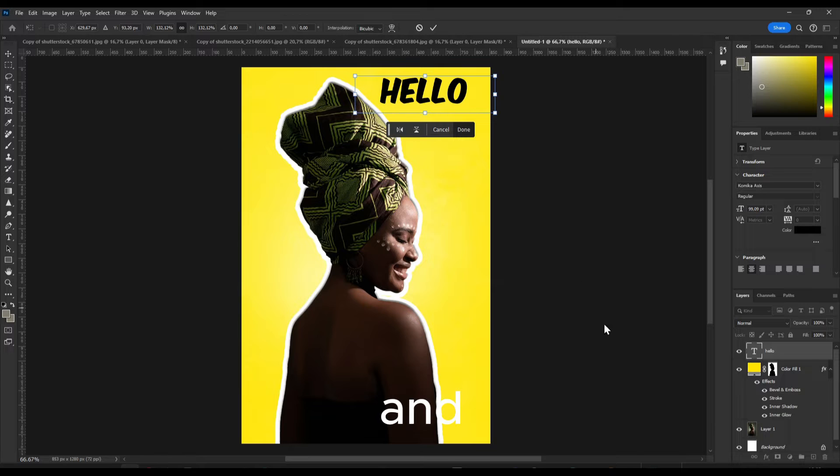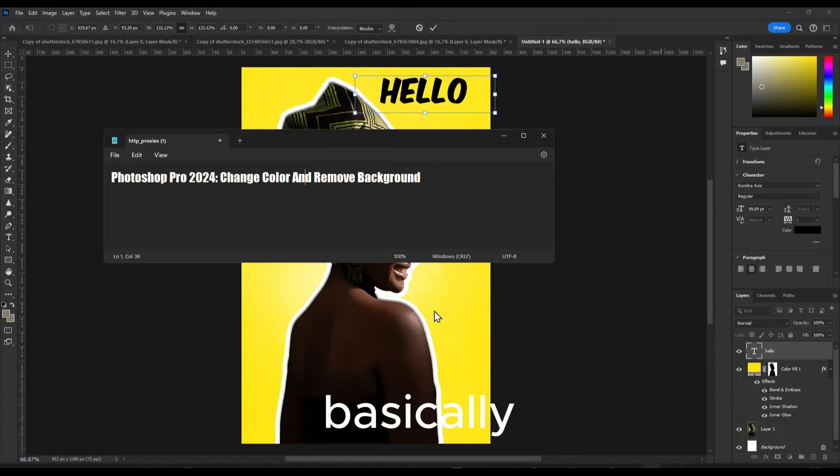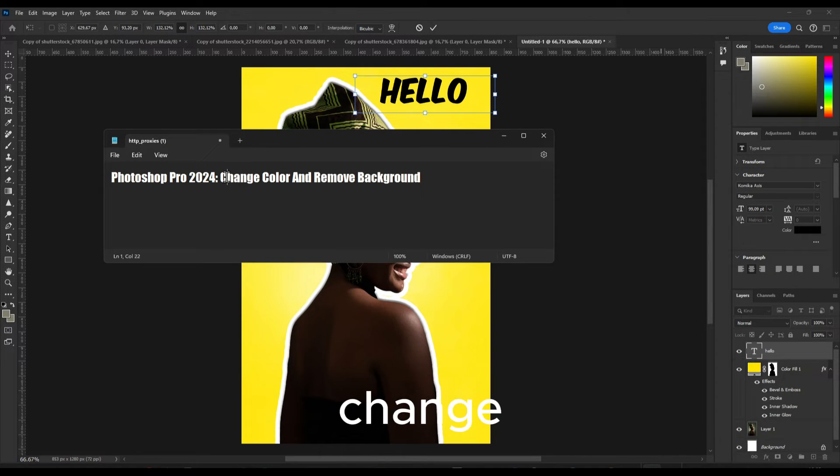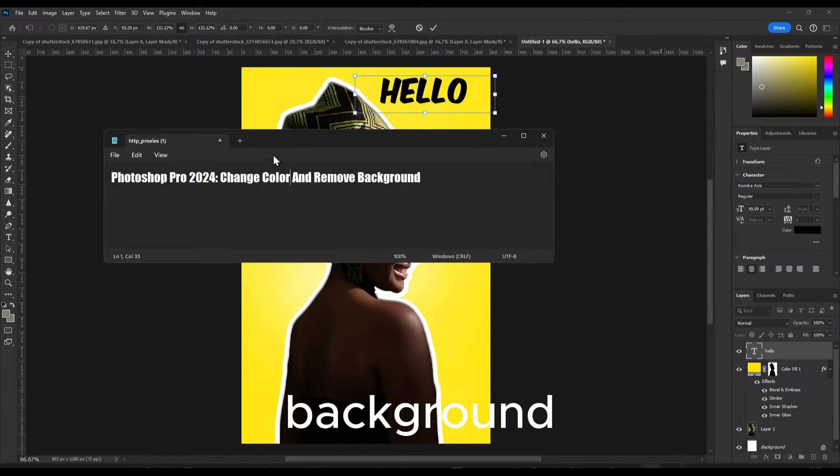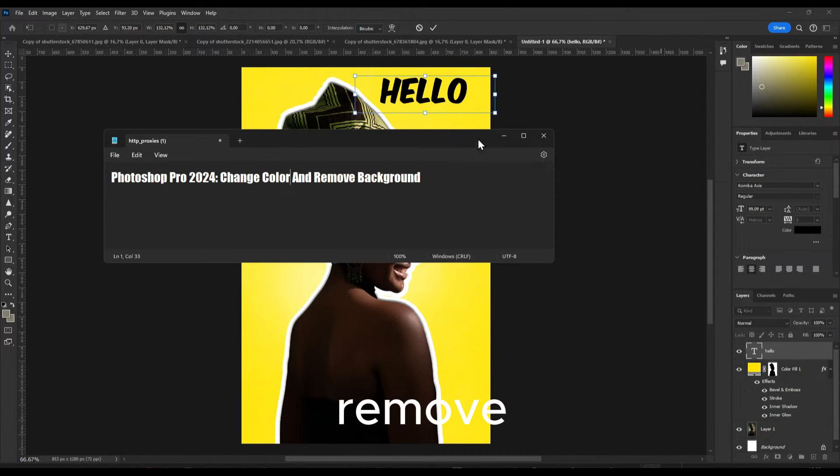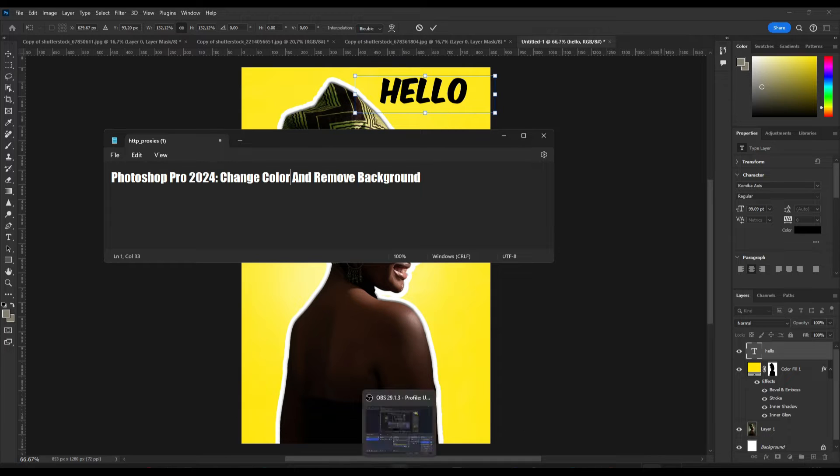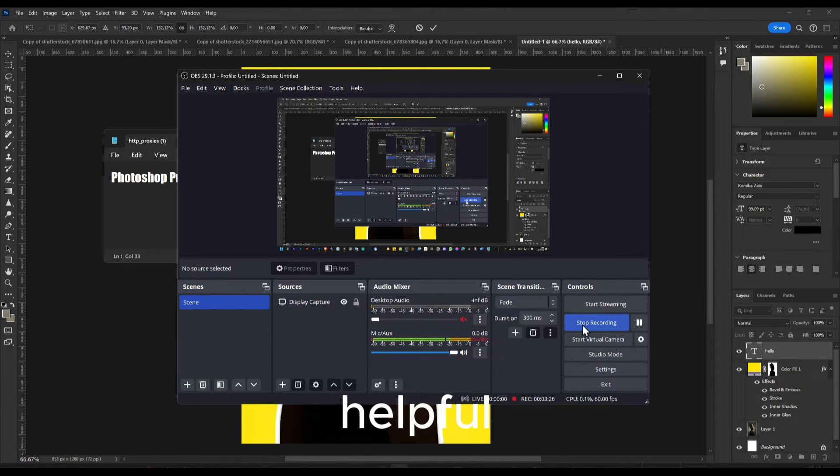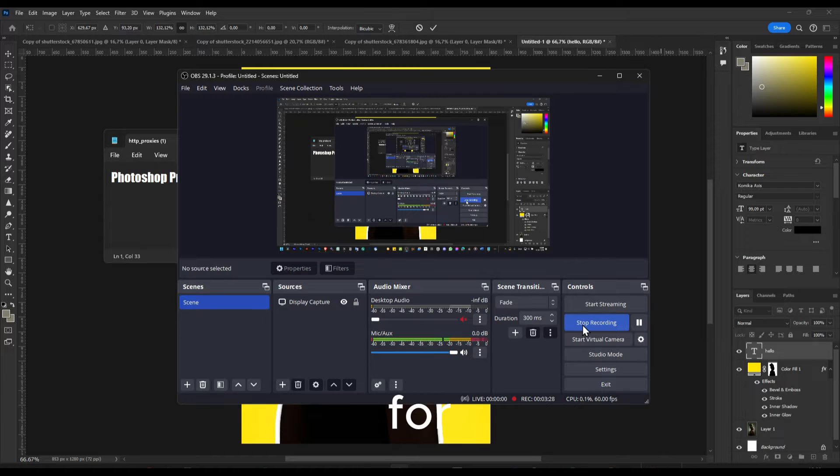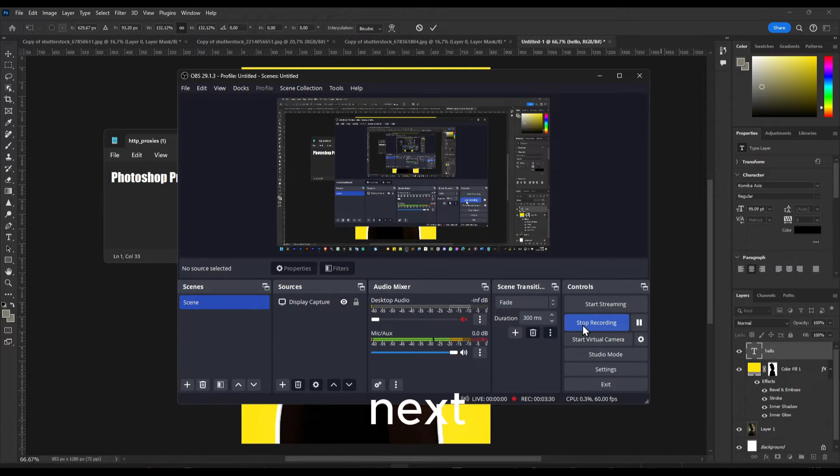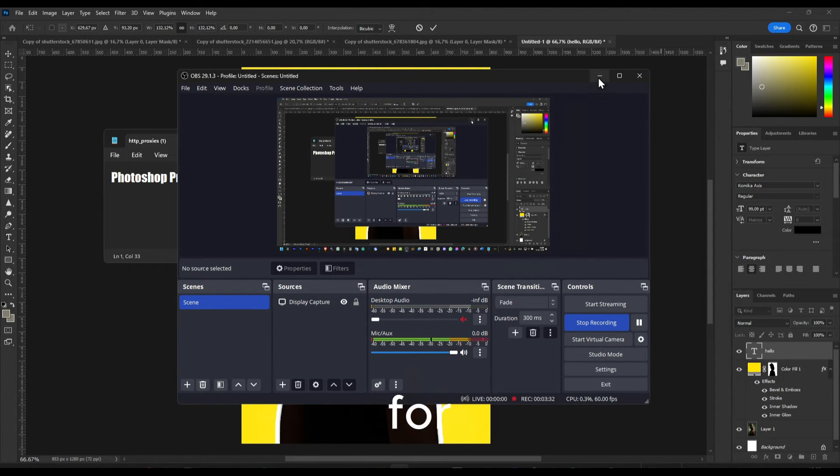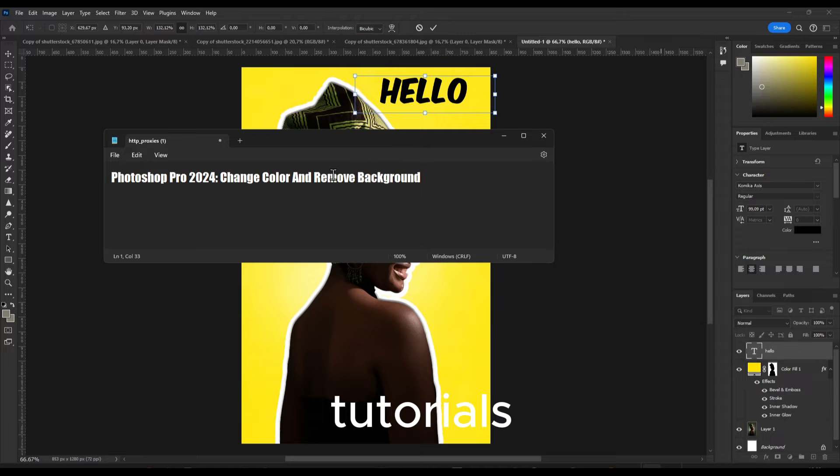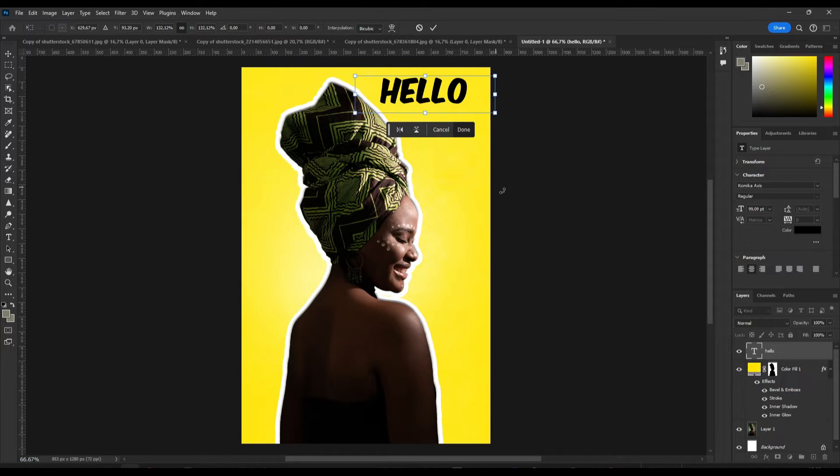And that's basically how you change the color, the background color, and remove also the background. So I really hope you found this video helpful. Thank you so much for watching and I'll see you now in the next video. Make sure you subscribe for more tutorials and take care.